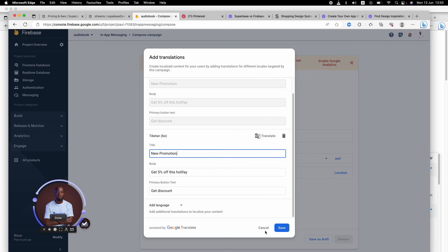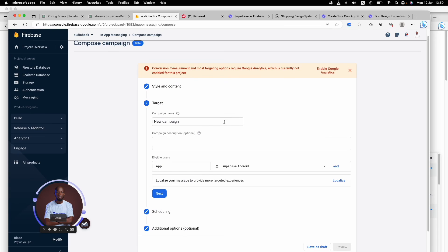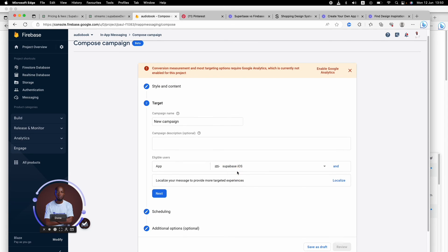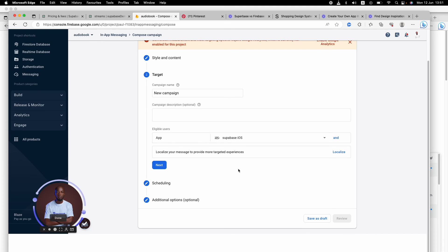That's something you can do. You can send it to different types of people - iOS or Android. These are things you can do when you are creating in-app messaging.